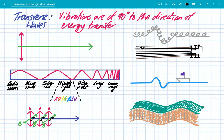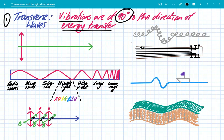So first of all, transverse waves. Transverse waves are waves in which the vibrations are at 90 degrees to the direction of energy transfer. So if the vibration is in the vertical plane, and the energy transfer is in the horizontal plane, they're at 90 degrees to each other. This is a transverse wave.